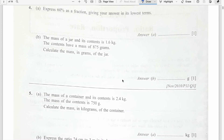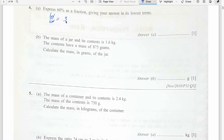Question number 4. Express 60% as a fraction giving your answer in lowest terms. So 60 over 100 simplifies to 3 over 5 in its lowest term.